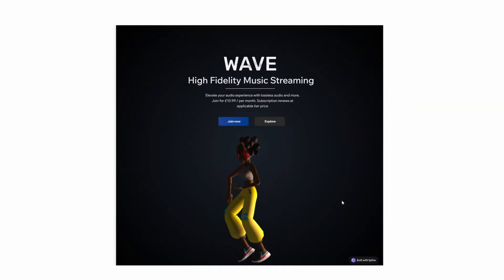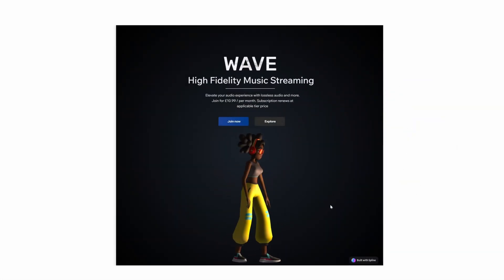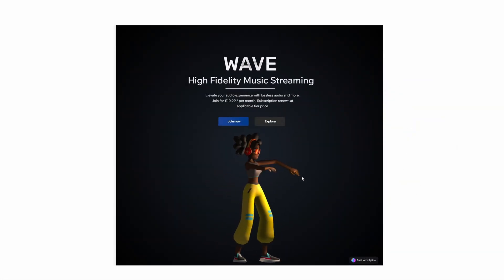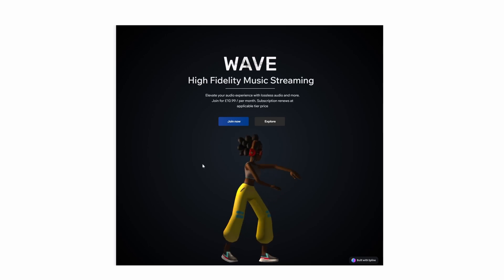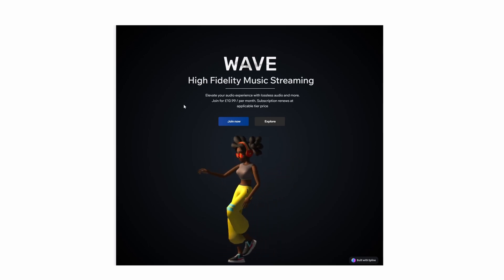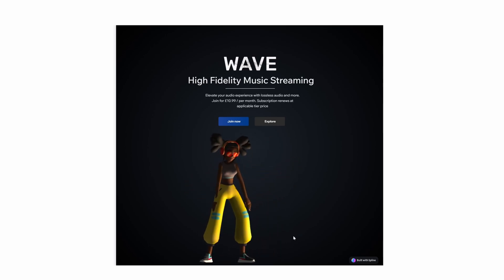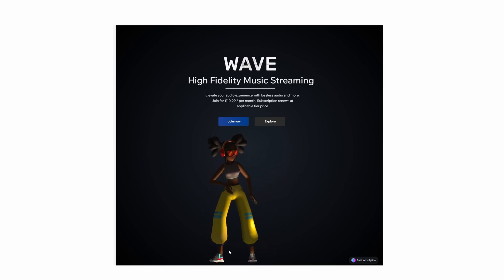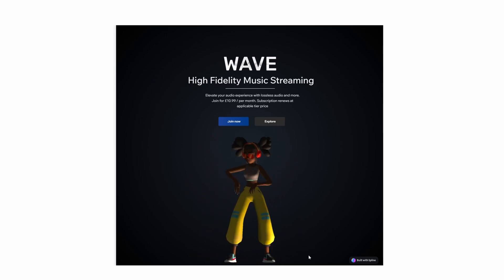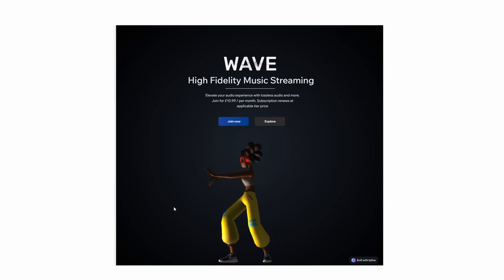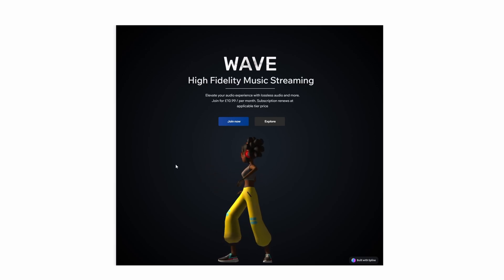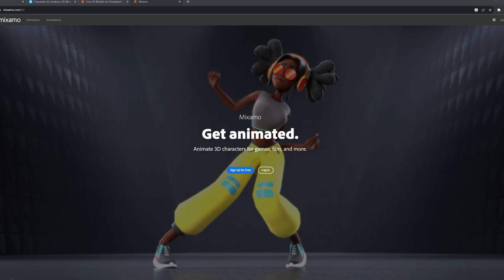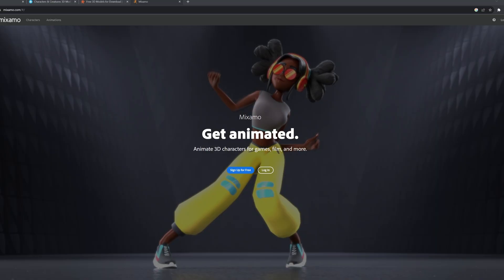So we're going to be using a no-code editor like Wix Studio and Spline to create this awesome animated character that dances around and your mouse actually controls the lighting of the scene. So let's get into it. Let's rock and roll.